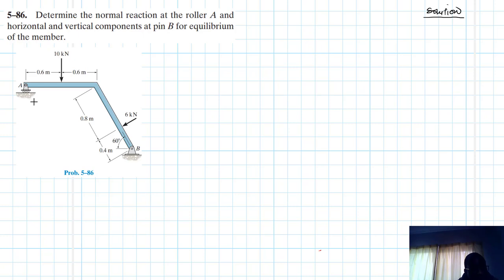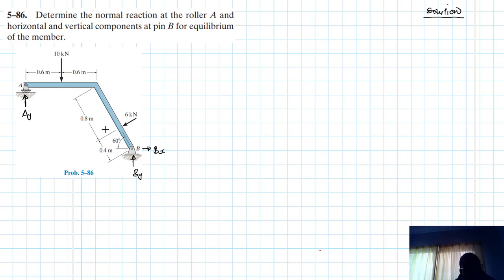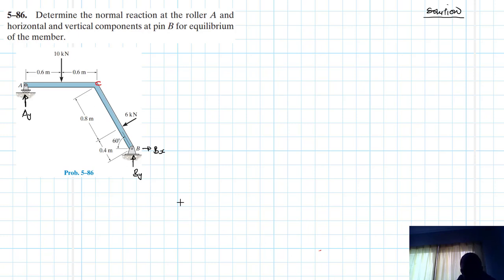To start, we're going to draw the free body diagram. At the roller we have A_Y, and at the hinge we have B_Y and B_X. We also need the horizontal component of the inclined part. I'll label this point as C, so we have this inclined part of the structure from B to C. We need the horizontal component when taking moments about point B as we apply the equations of equilibrium.